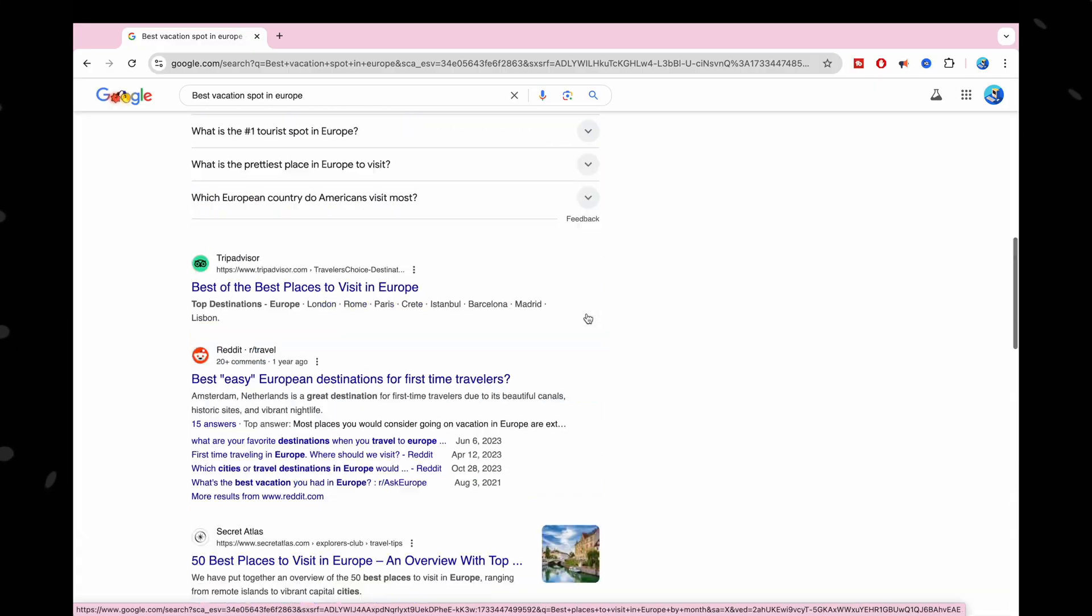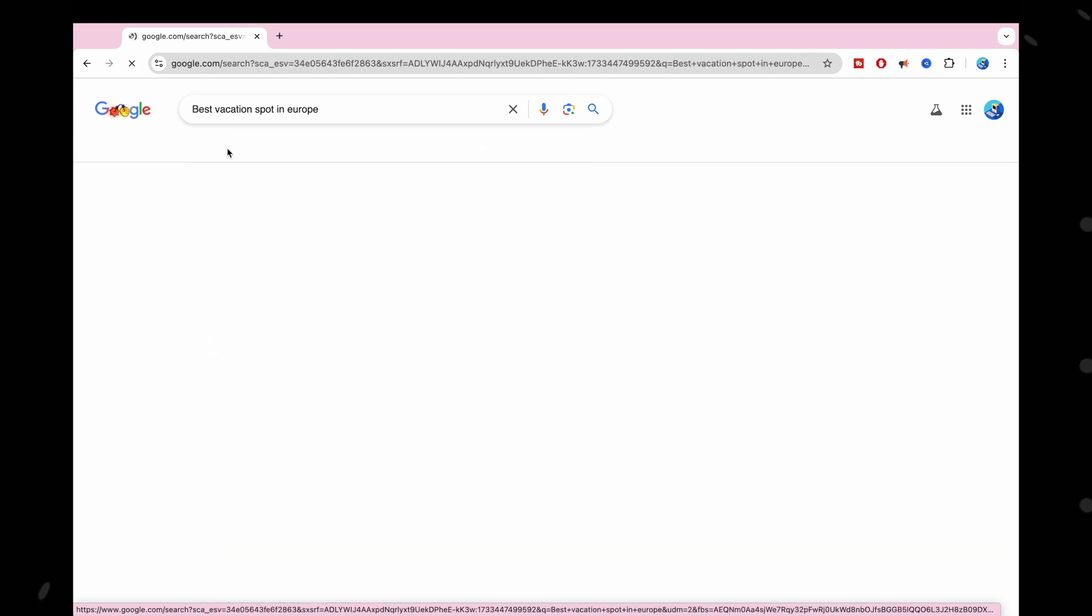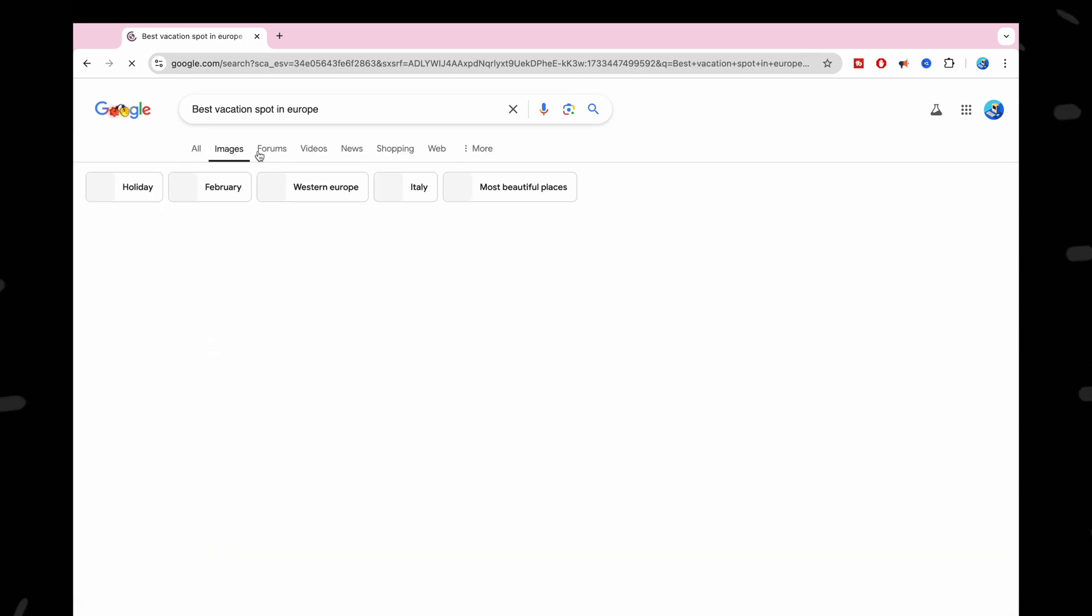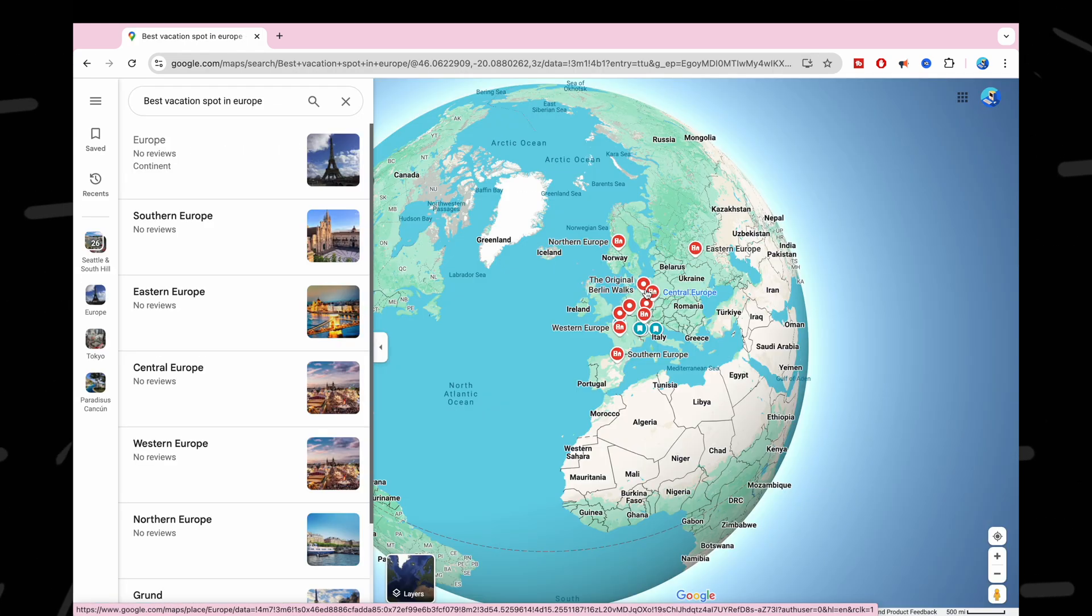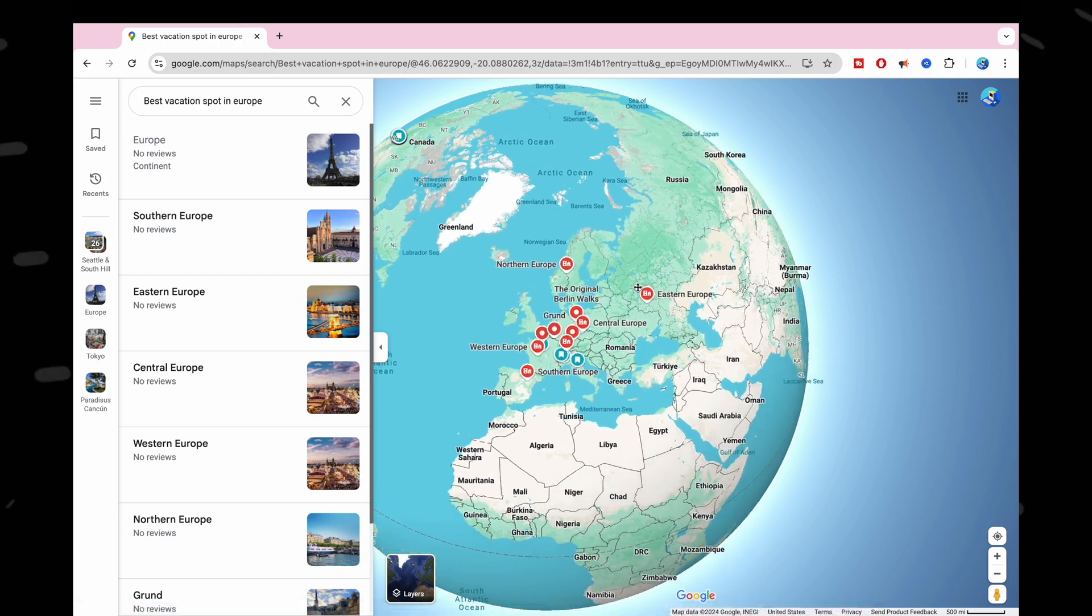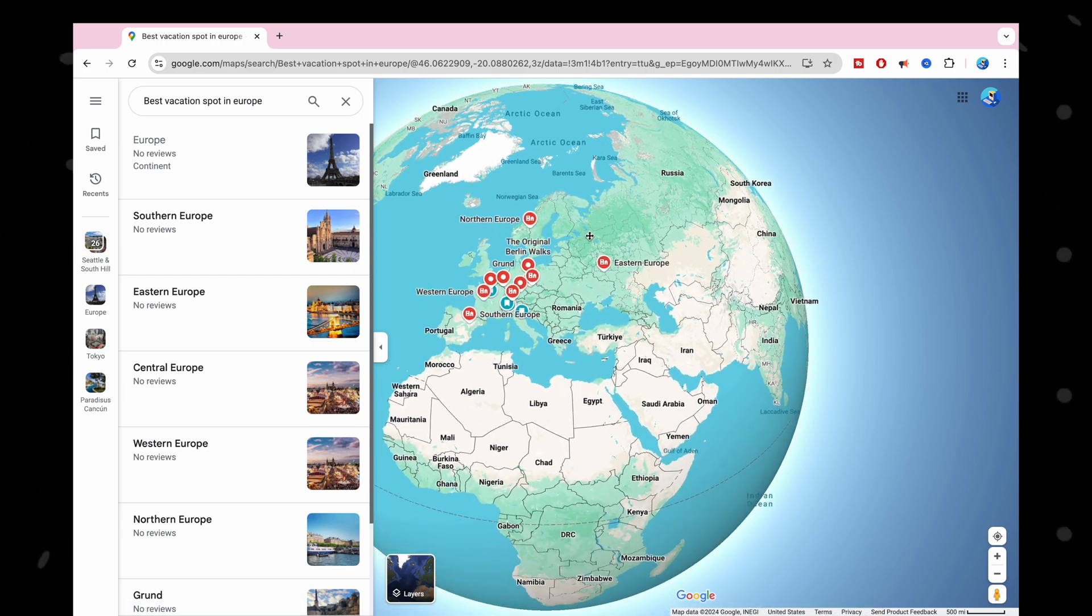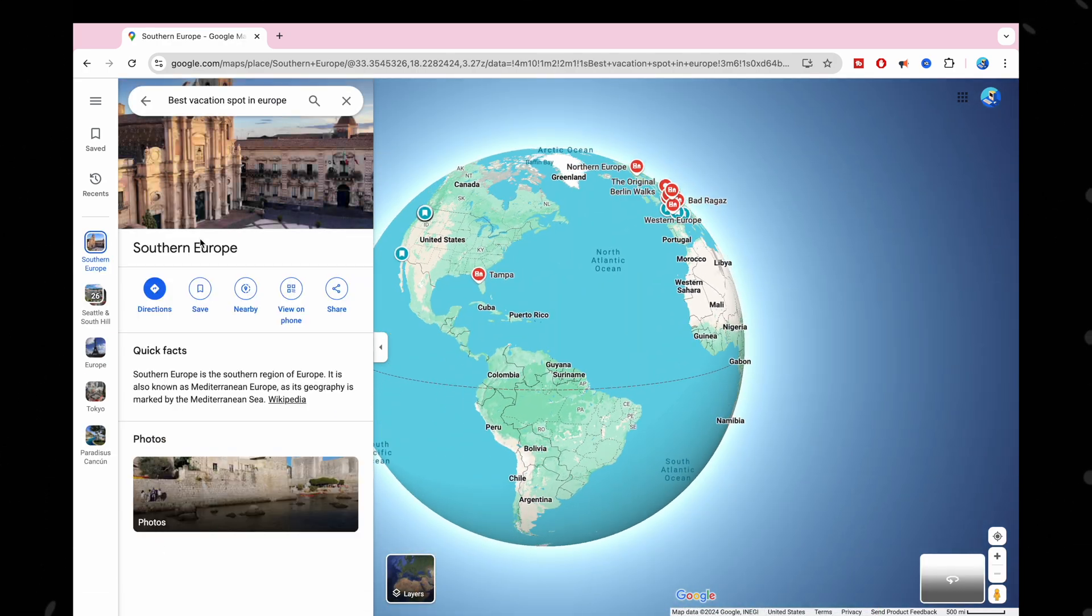But here's the thing: while Perplexity is awesome for quick facts, it doesn't offer the depth that Google does. For example, if you're looking for something broad like best vacation spot in Europe, Google will give you lots of options, reviews, images, interactive maps, and all sorts of details. Perplexity, though, will give you a quick answer but won't dive into variety and depth.